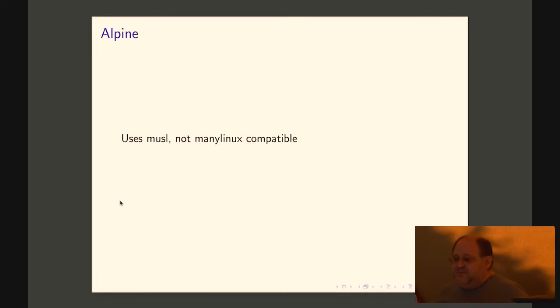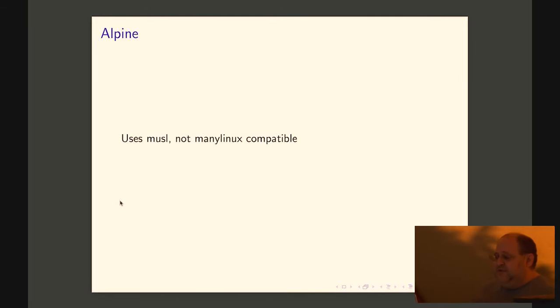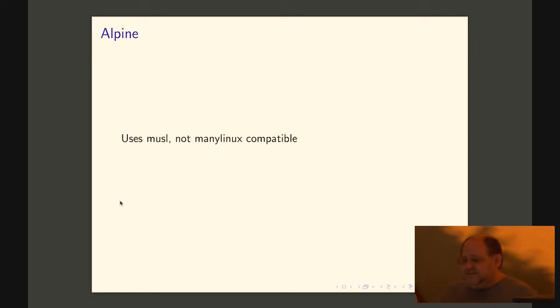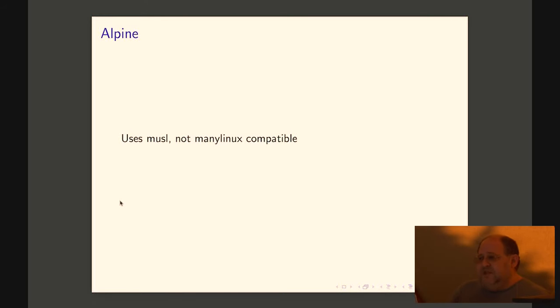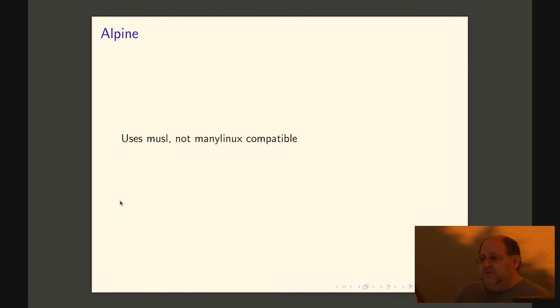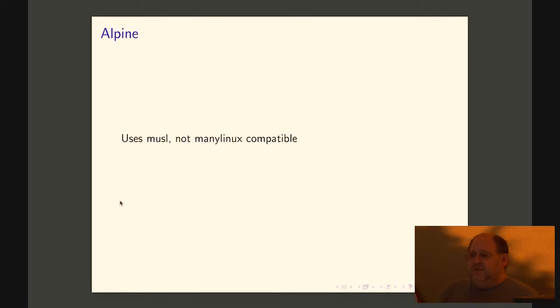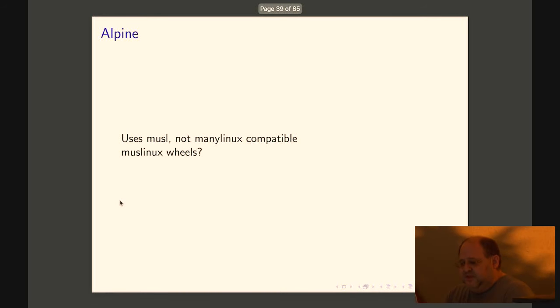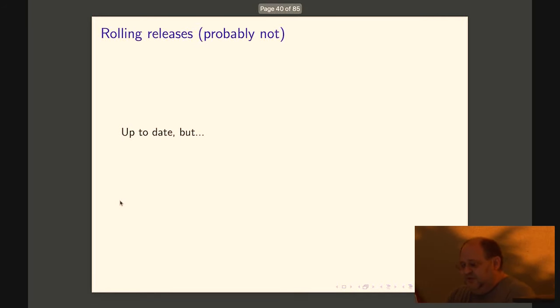I usually recommend against Alpine. It uses musl, so it's not many links compatible, which makes it much easier to get your binary wheel stuff in a row. Now we have manylinux, so it's not as bad as it used to be. Manylinux is still not as mature and popular as many links, which means you'll have a problem with upstream binary wheels, which means you'll have to start rebuilding a lot of wheels yourself. Definitely not the easiest thing to get started with. If you do use it, do use manylinux wheel.